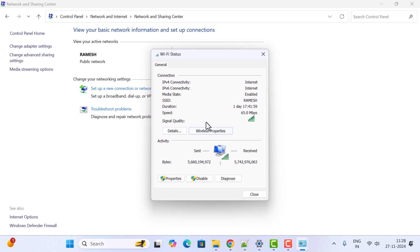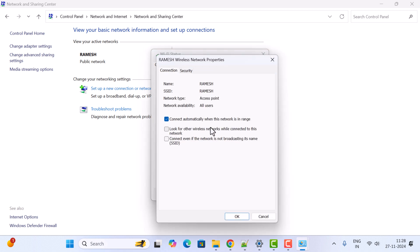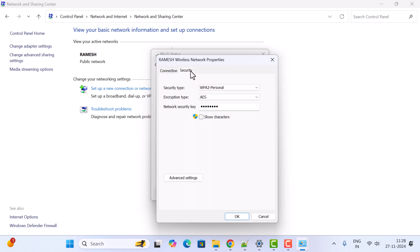And here you have a button Wireless Properties, so just click on it. Here you can see Connection and Security, just click on this Security over here. And here Network Security Key, so this is basically your password.